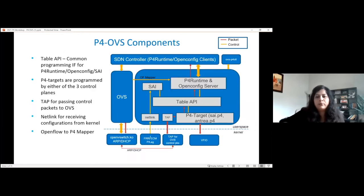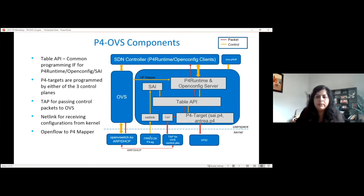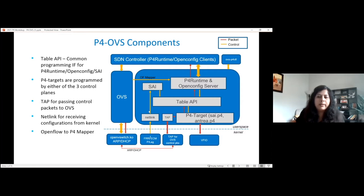Double-clicking onto P4Proto — these are the building blocks of P4Proto. The table API is a common programming interface for all of these control planes. These control planes end up calling the table API functions for flow add, flow delete, port add, port delete, counters, meters, etc., and that in turn programs the P4 targets. P4 runtime and OpenConfig servers talk to the P4 runtime control planes using gRPC for P4 runtime and GNMI for OpenConfig. The OF mapper handles the second control plane, OVS — any configurations coming from OVS are mapped to P4 runtime, which calls the table API. The third control plane, Linux, is supported by the Netlink interface, which listens to kernel configuration changes and translates to the table API.